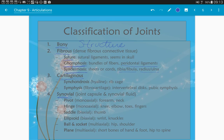Third, we have cartilaginous joints, which have two categories: synchondrosis and symphysis. Synchondrosis is made of hyaline cartilage — a good example is the rib cage, where cartilage connects the ribs to the sternum. A symphysis joint uses fibrocartilage. Examples include the intervertebral discs between each vertebra and the pubic symphysis between the two pubic portions of the coxal bone.